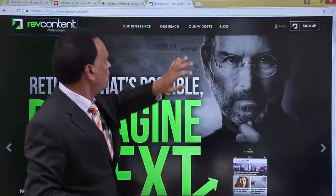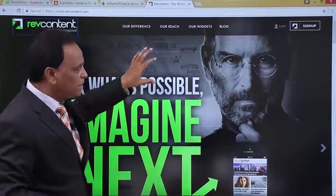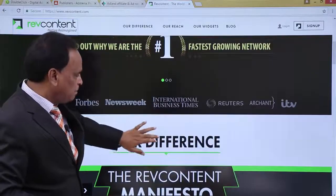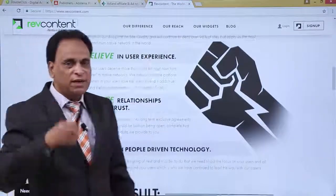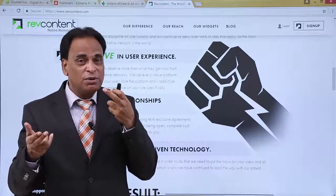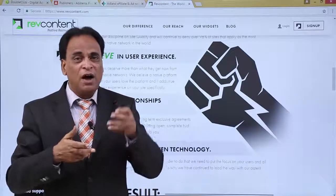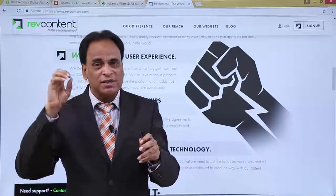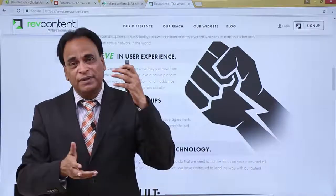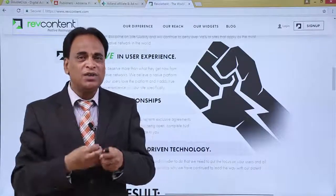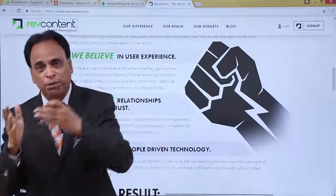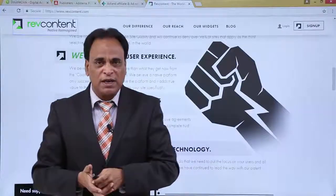There is one more website called RevContent, which is similar to DoubleClick and Astera and provides a lot of information for both publishers and advertisers. If you are an advertiser, you can go to this website, check out the features and benefits, and view analytical information such as how many ads are clicked, what the impressions are, and what the click-through rate is. If you are a publisher, you can check out the benefits these companies offer for monetizing your mobile apps and website, so you can generate revenue by posting ads provided by the ad network companies.